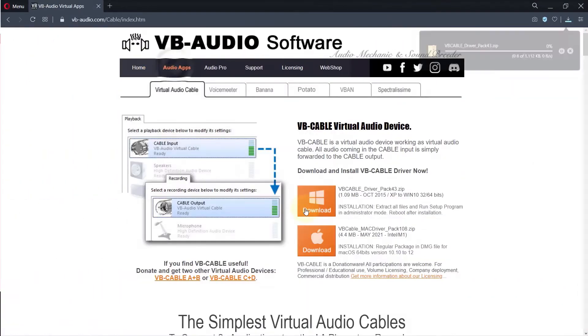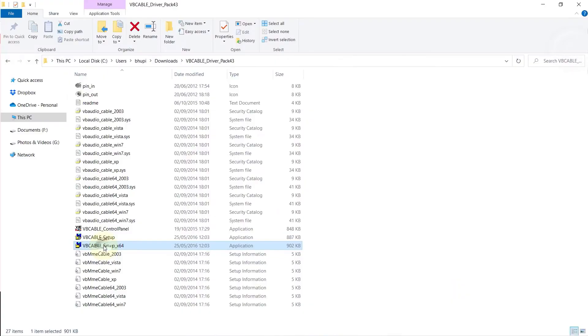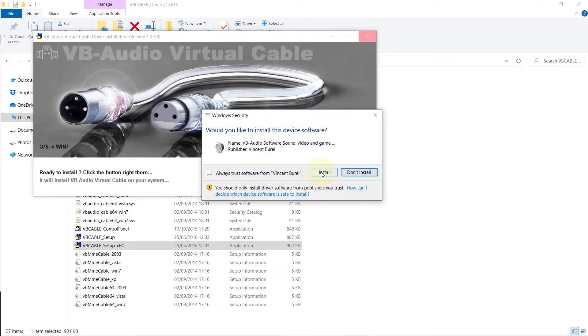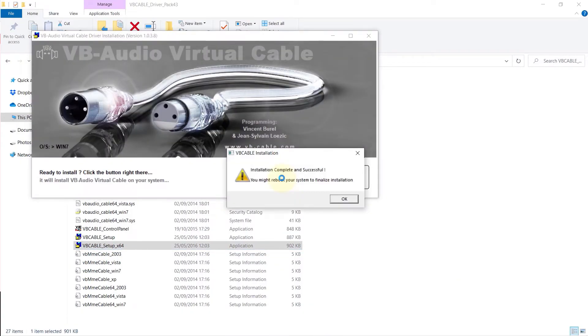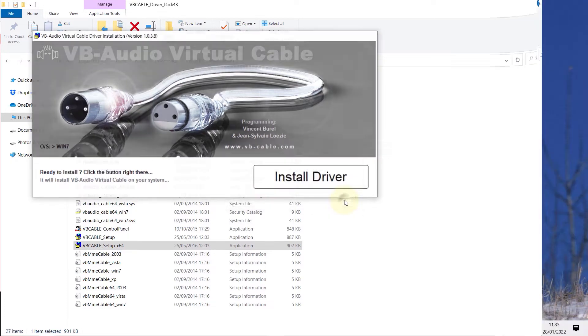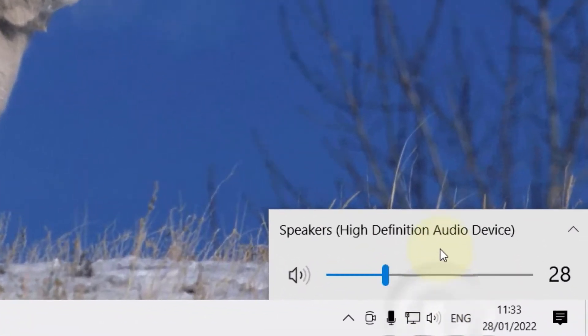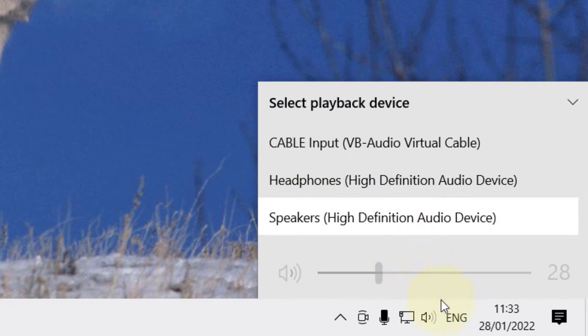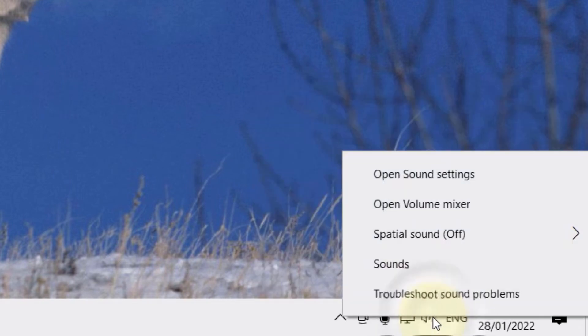I installed a driver from a website called vb-audio.com. Nothing against this driver, I just don't need it anymore so I'm gonna uninstall it. If you click here, you could see that the new driver is a sound driver and if you right-click here, you could then select open sound settings.